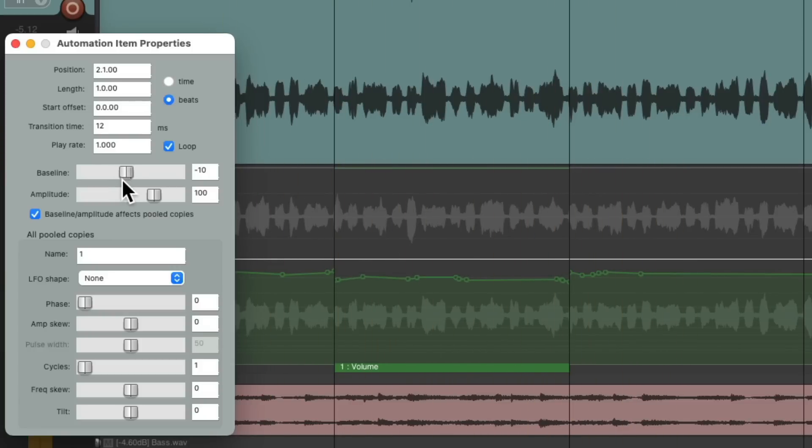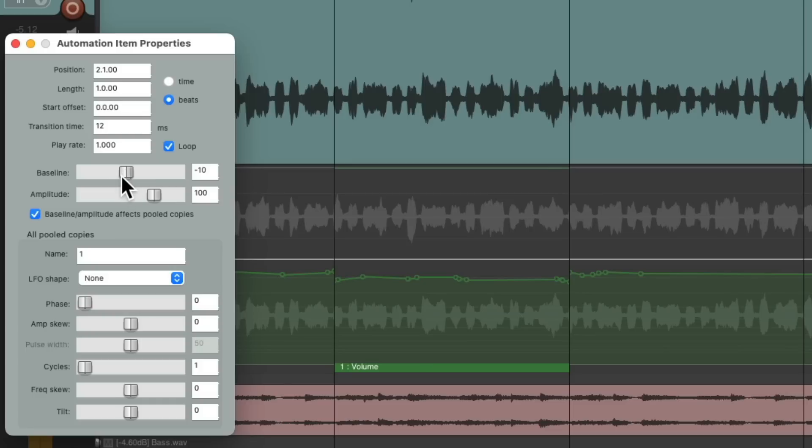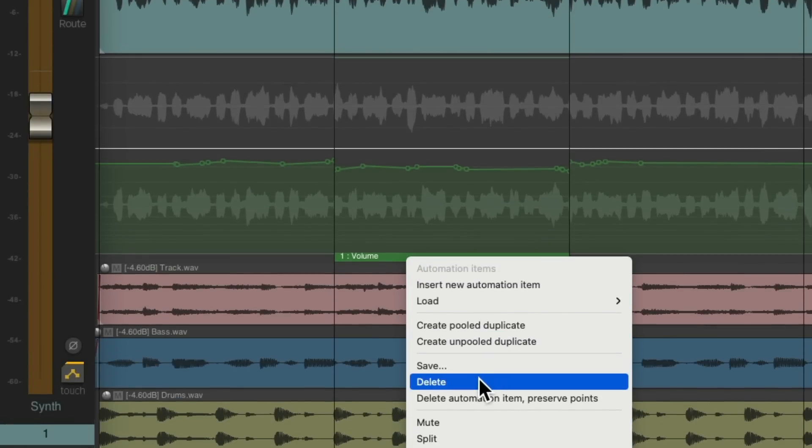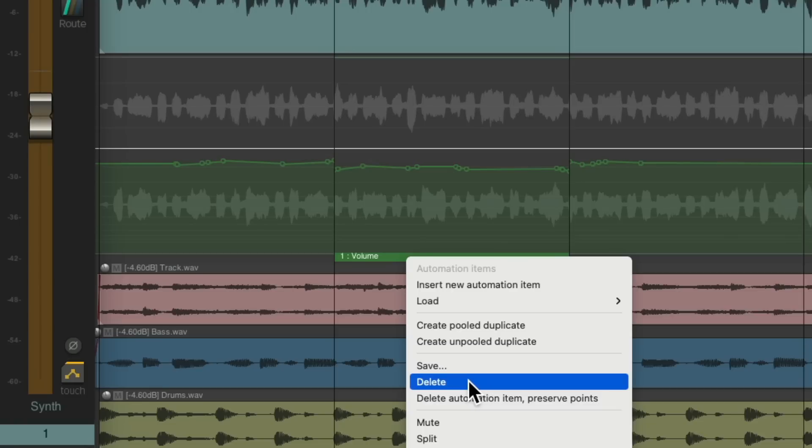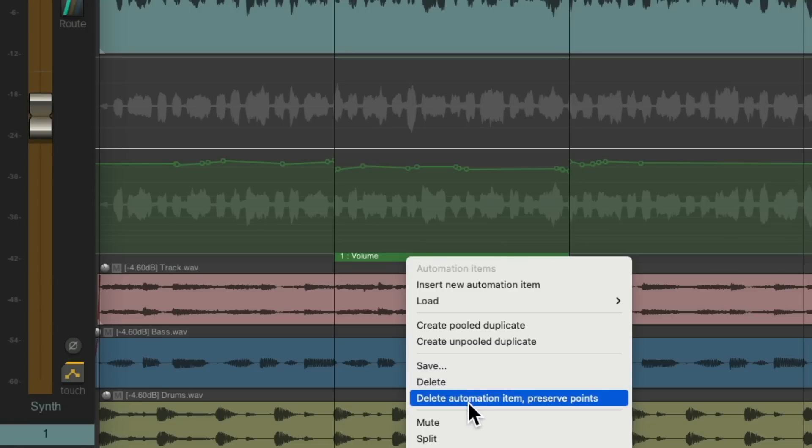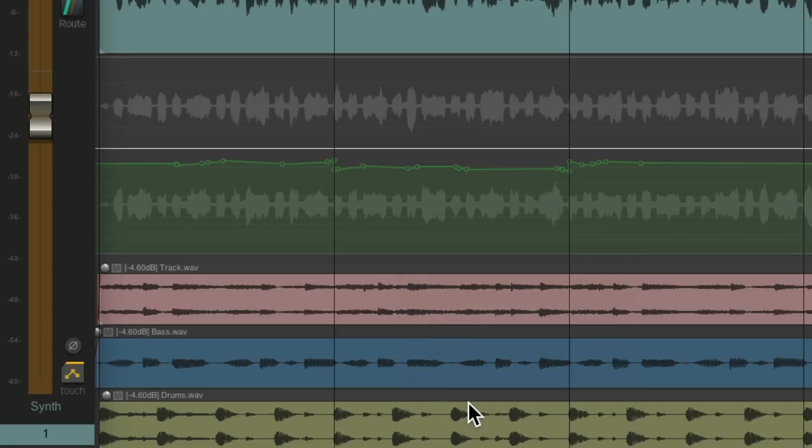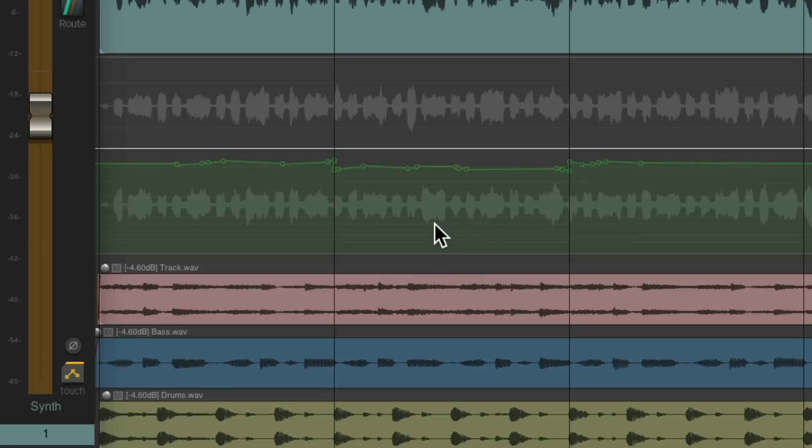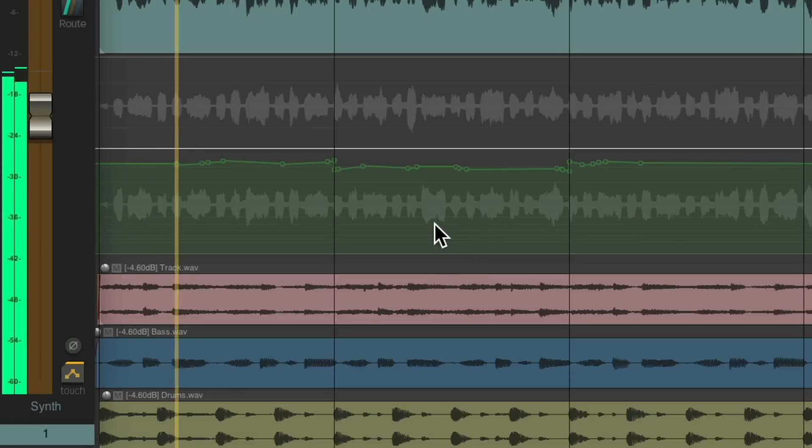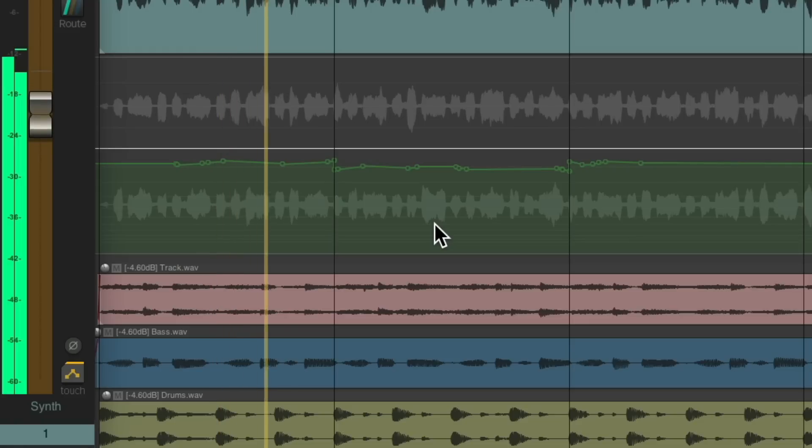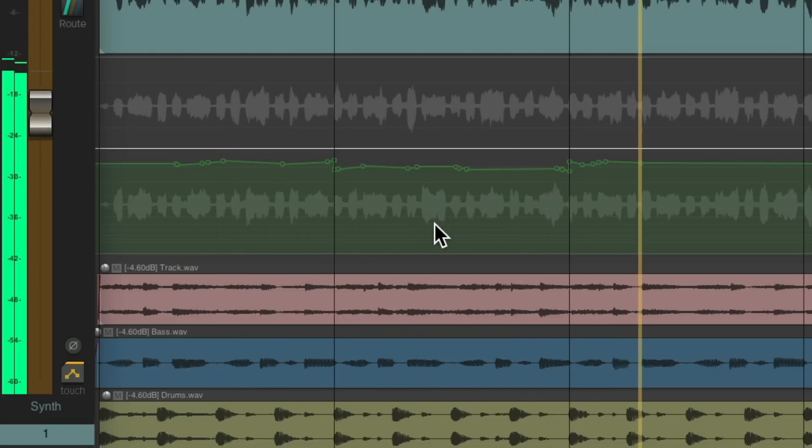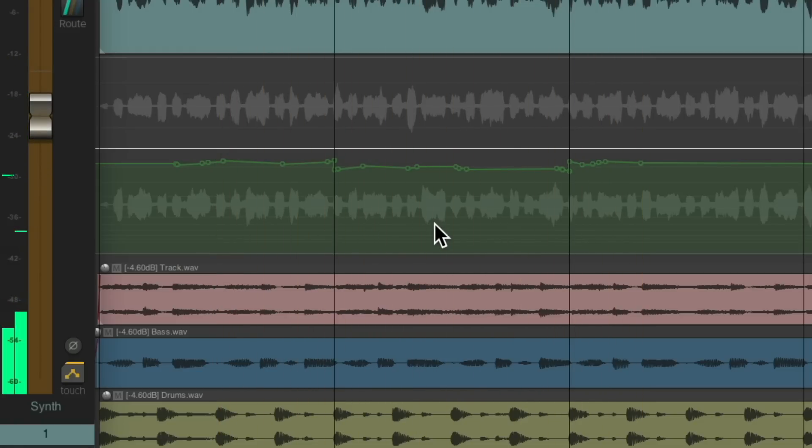And if we're happy with that result, just close this, right click the item, and instead of choosing to delete it, we'll delete it while preserving the points, which keeps the points we had but just deletes the item. So it'll sound exactly the same.